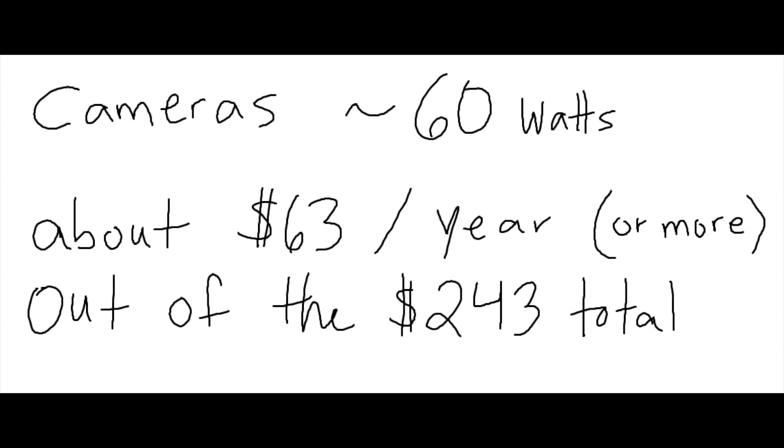So if you don't run cameras, or even just a few, not 10 because I'm using 10, your numbers would be even lower. So there you have it.